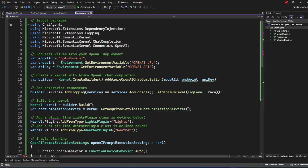Semantic Kernel is the only framework which provides out-of-box .NET support. Apart from Semantic Kernel, there is another framework called Autogen, which is also built by Microsoft Research, but Semantic Kernel is more geared towards enterprise.